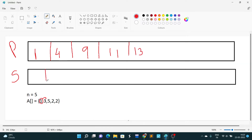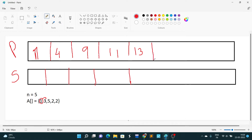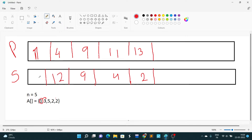For the suffix sum, we start adding from the last index. We put the last element as it is, then 2 plus 2 is 4, then 4 plus 2 is 9 — wait, 4 plus 2 is 6 — then 9 plus 3 is 12, and 12 plus 1 is 13. So the suffix array stores cumulative sums from the right side.